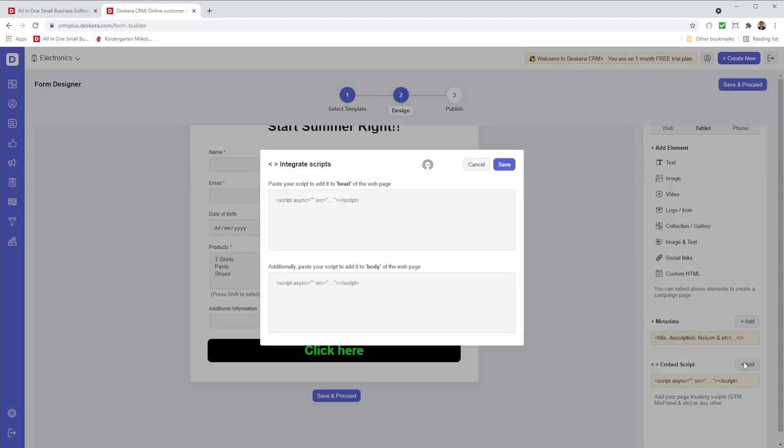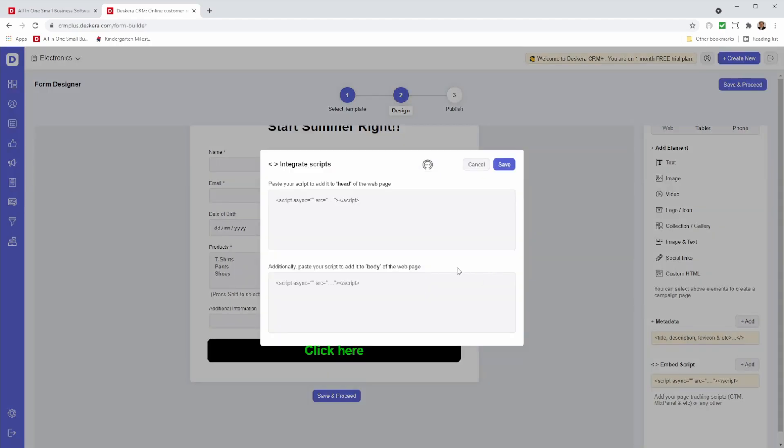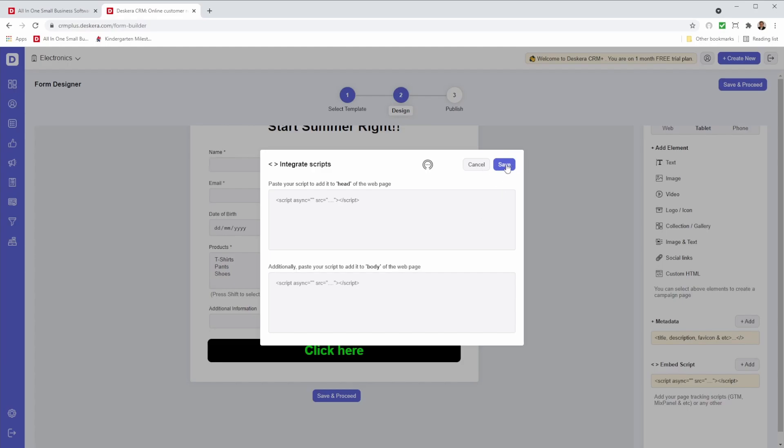We also have embedded script. So this is where you can add your embedded script, head of the web page, and add in your embedded script for body of the web page. Once you're done, you can click save.